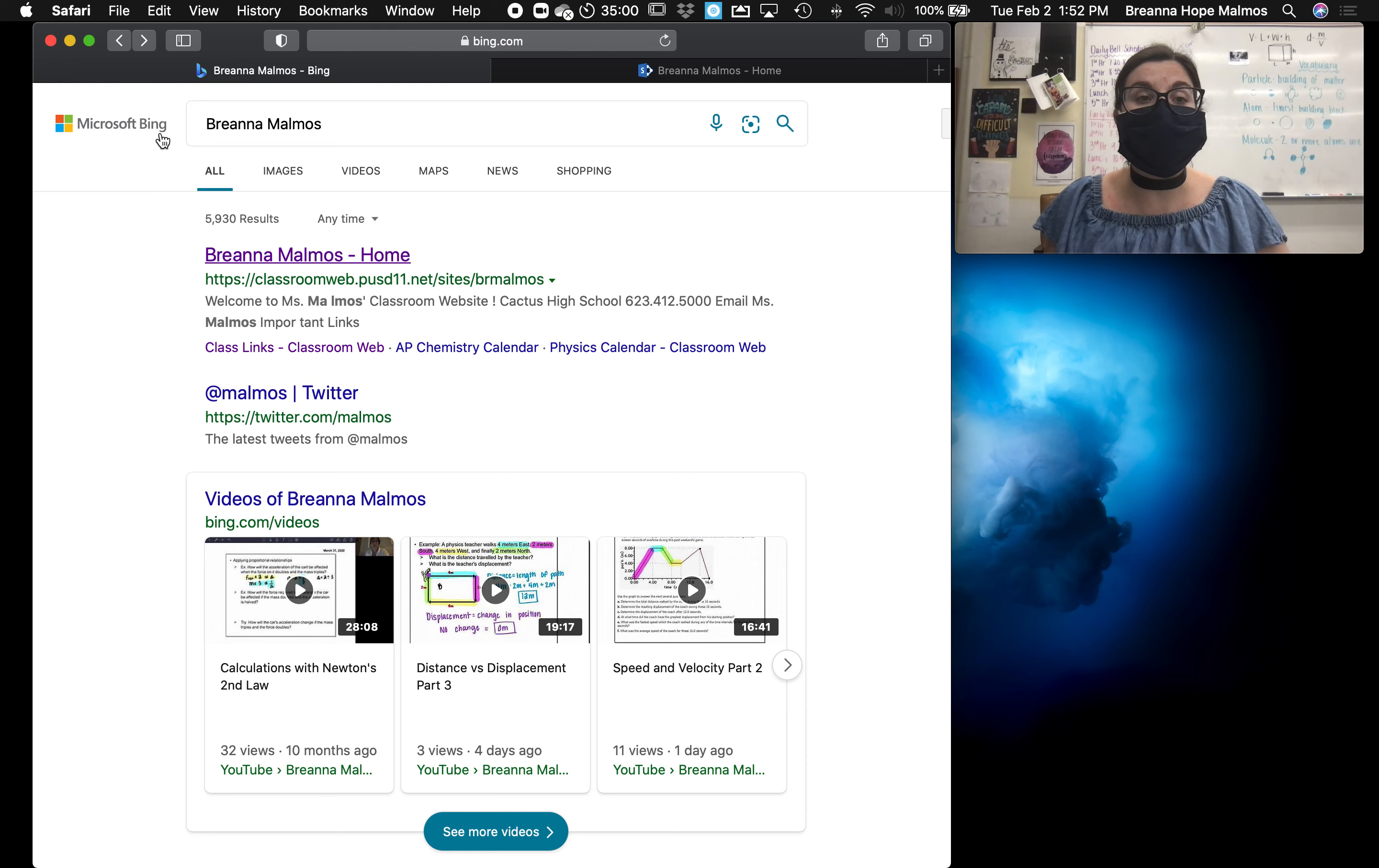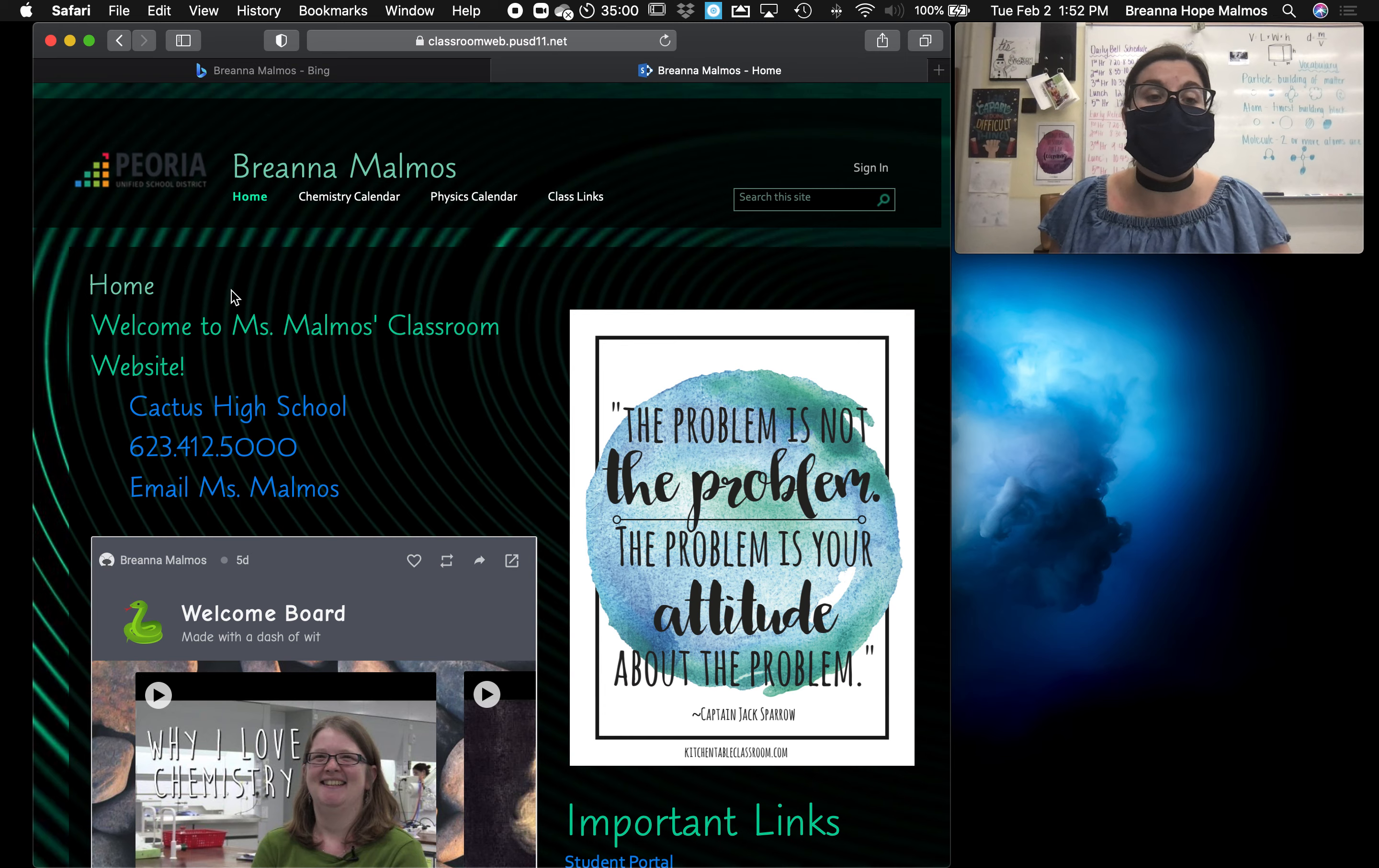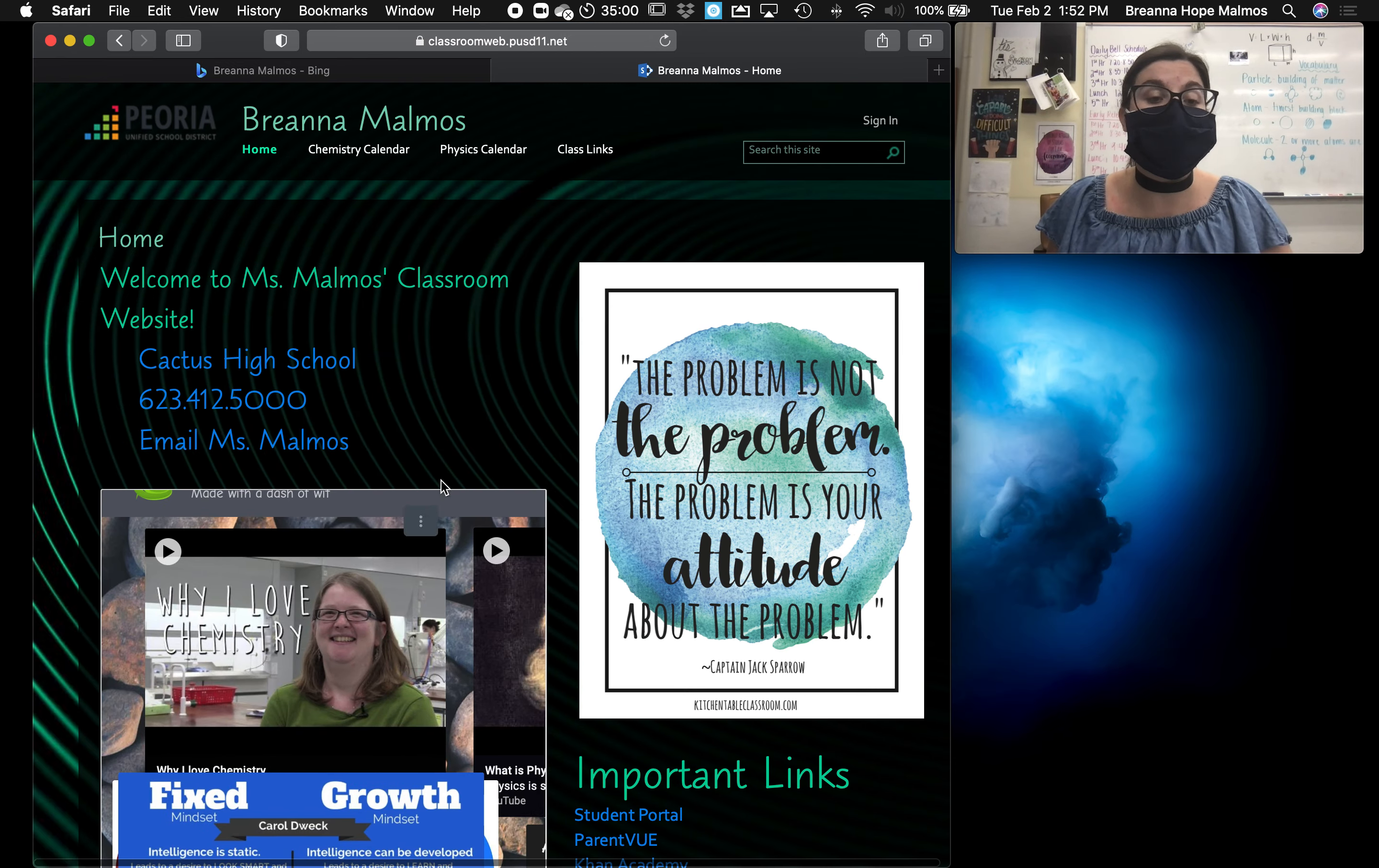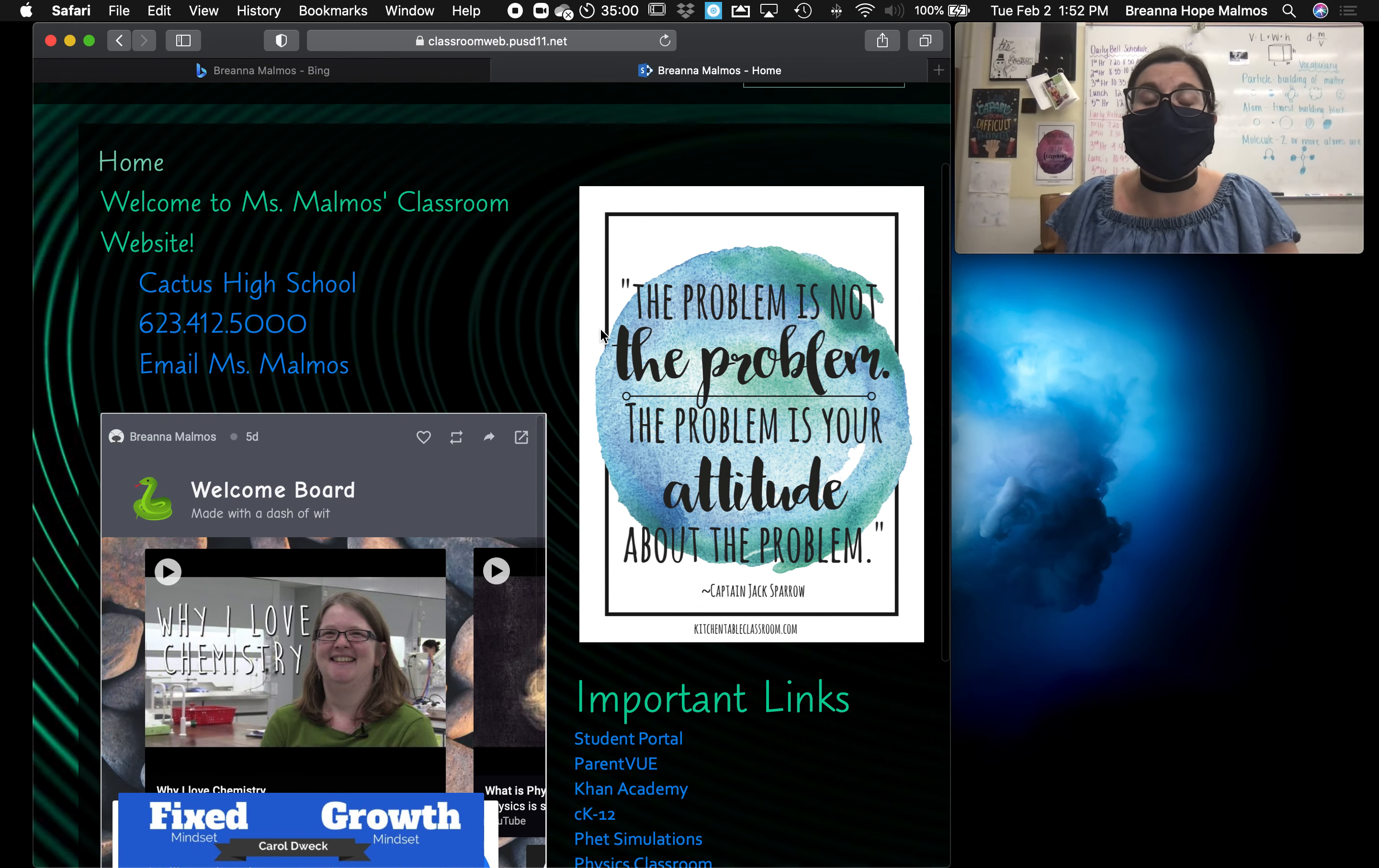In any search engine, if you type my first and last name, it's usually the first or one of the first links to pop up. It's Brianna Malmos home. When you click on it, it takes you to the home page of the classroom website that's got things like my contact information hyperlinked, a welcome board that's got a little bit of information about me, my passions for my subjects, my growth mindset philosophies, and other fun stuff like that.